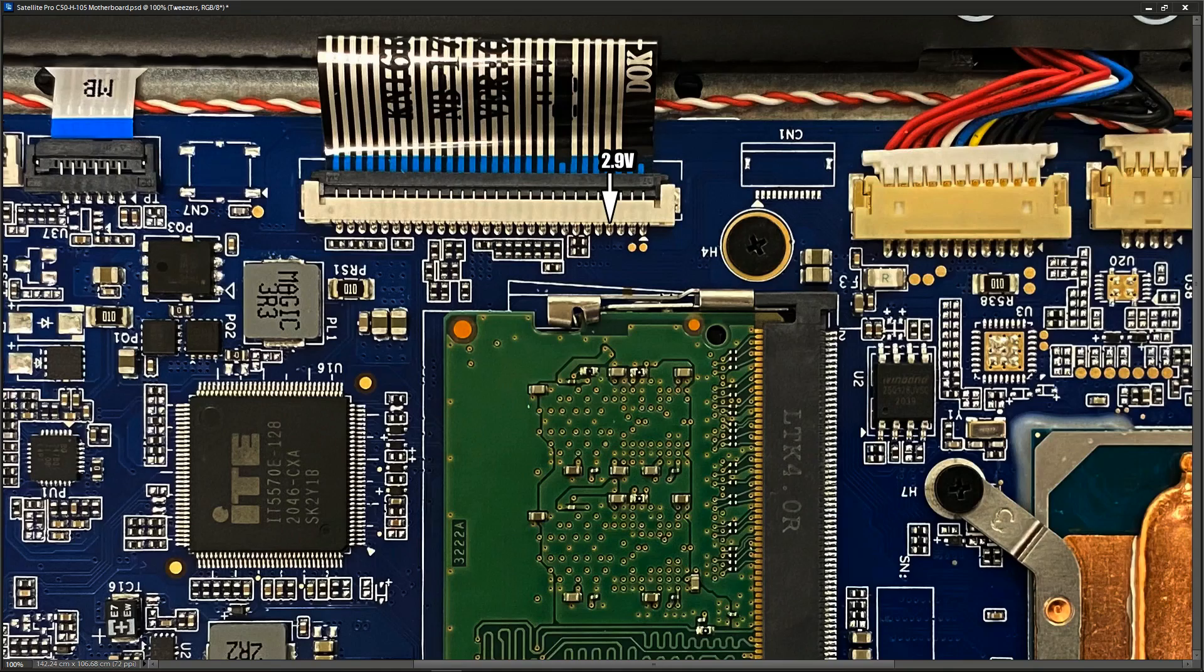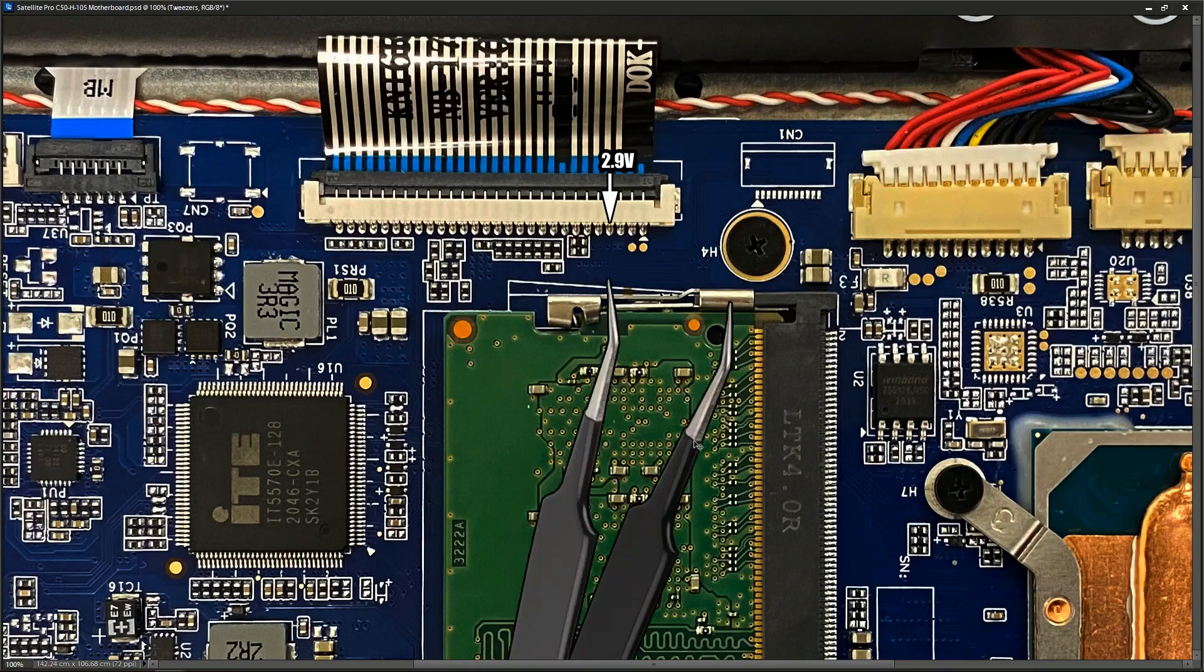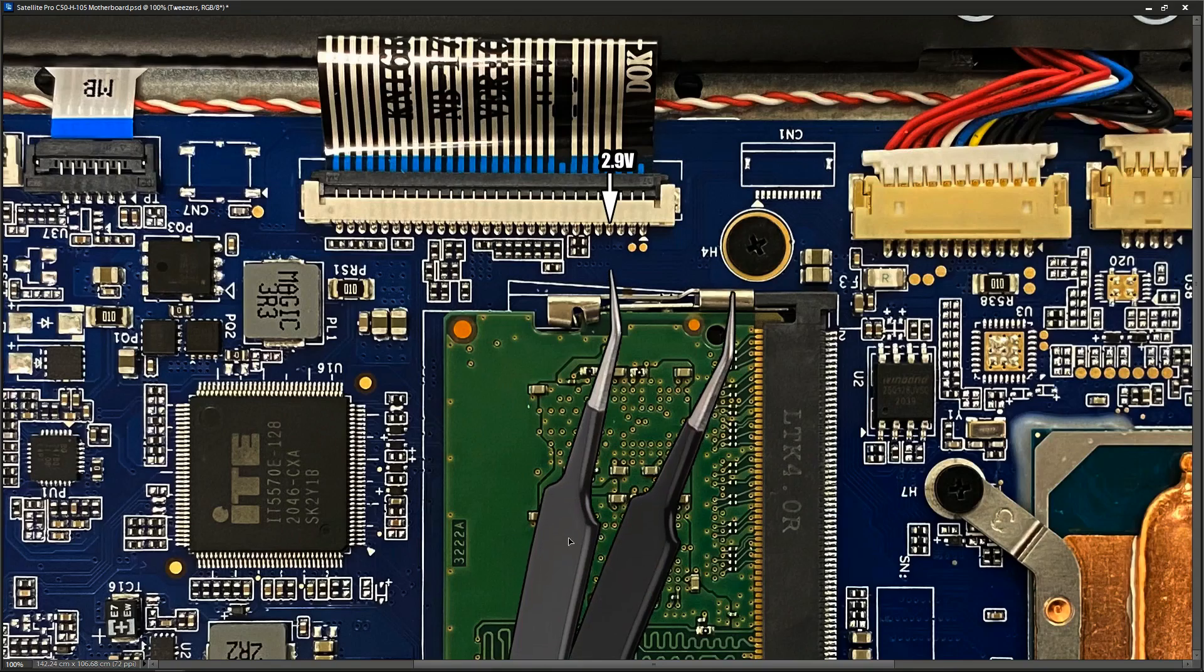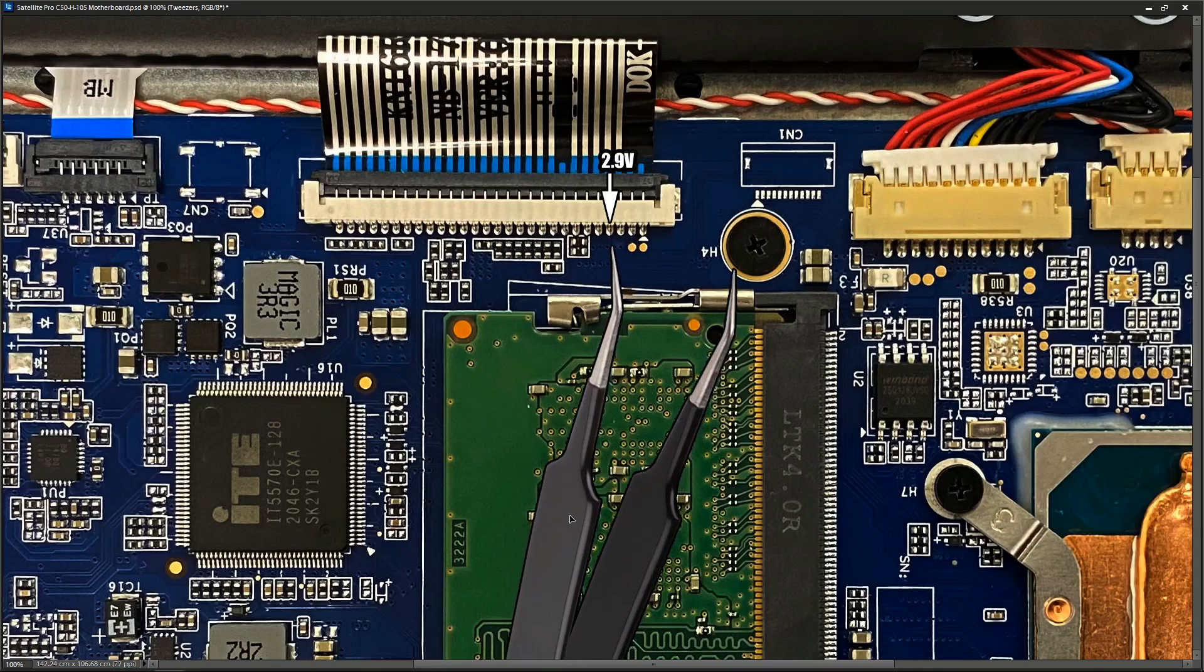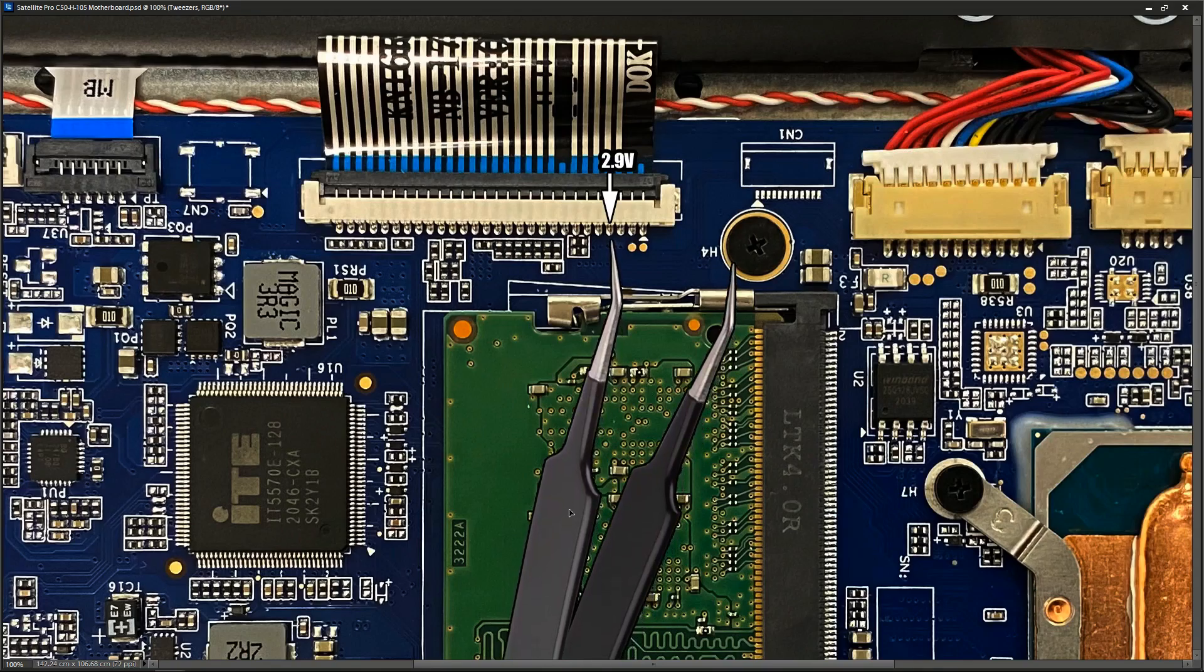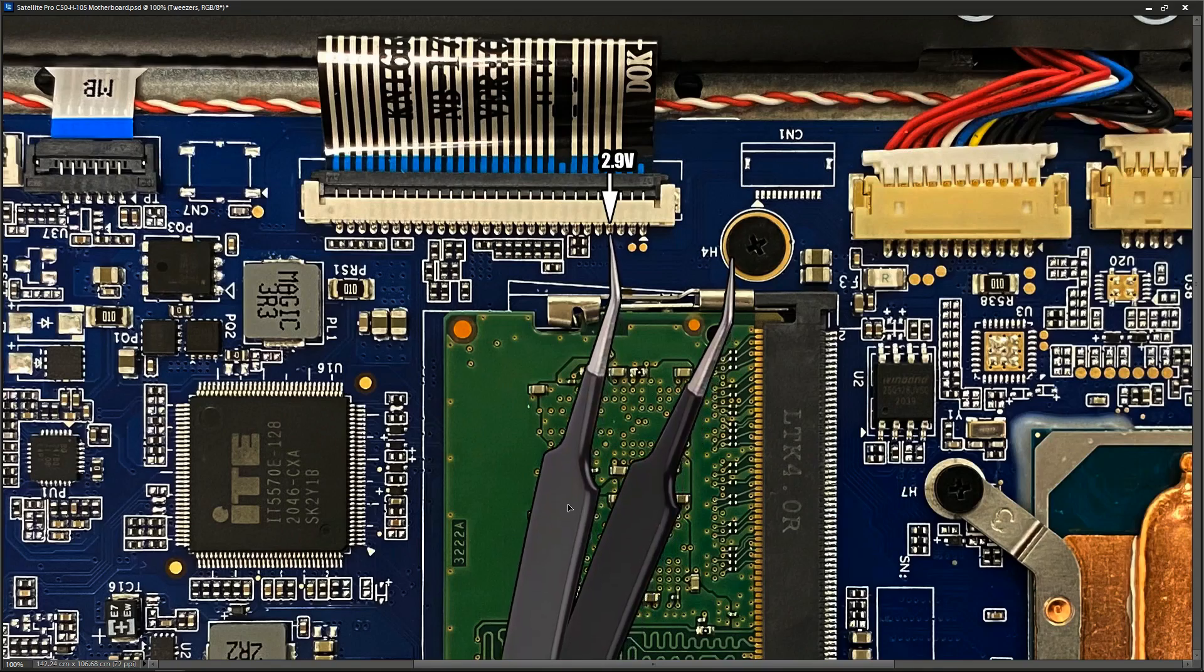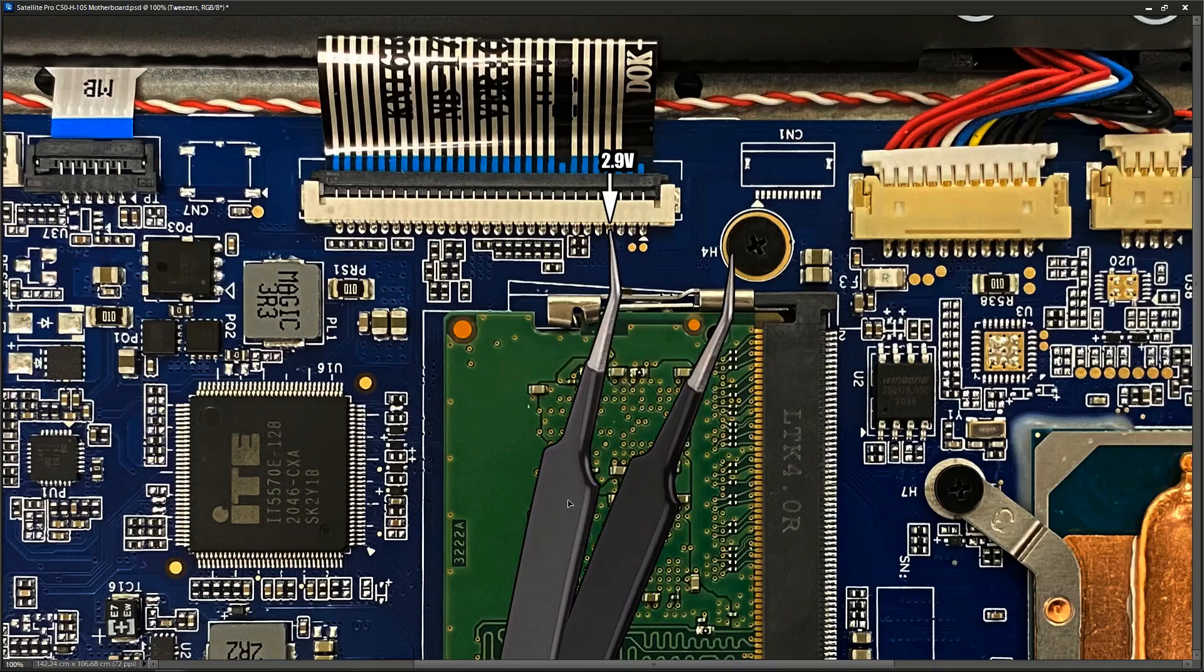So what I decided to do was see what would happen when I jumpered that to ground. So I got my tweezers and I very carefully connected it to my 2.9 volt pin here on the connector and grounded it to the screw. And when I did that, it powered on.